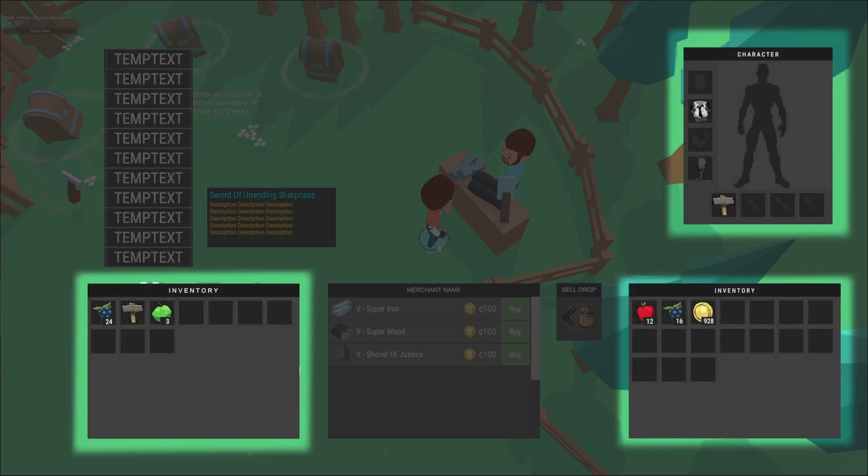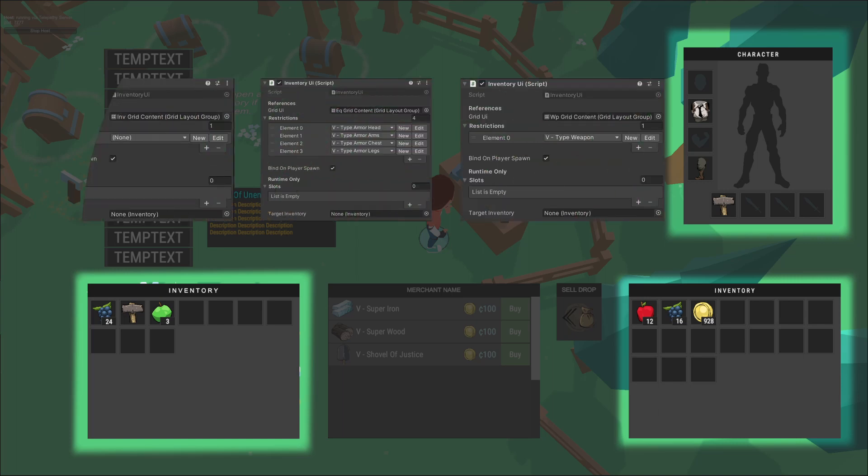Note that the character equipment, character inventory, and the generic inventory all use the same script, inventory UI, which simply targets an inventory and displays its content into a grid.